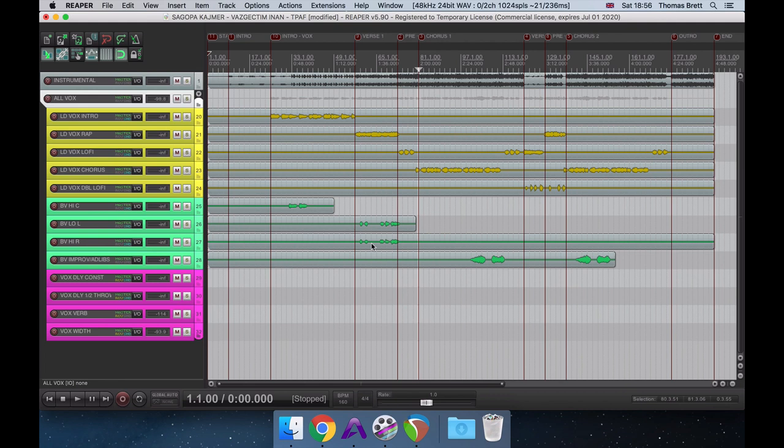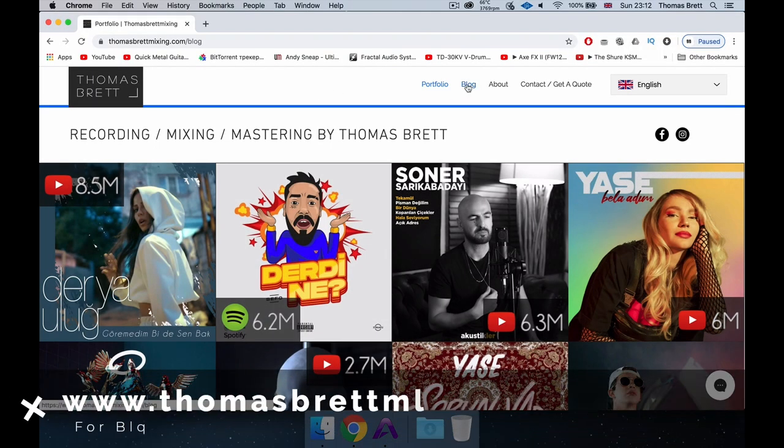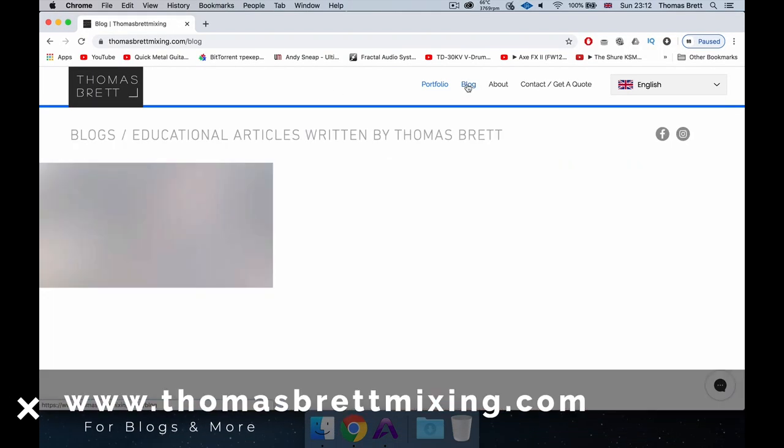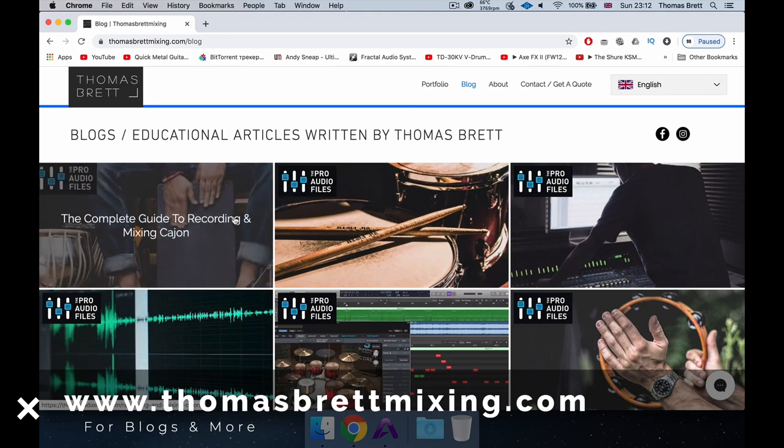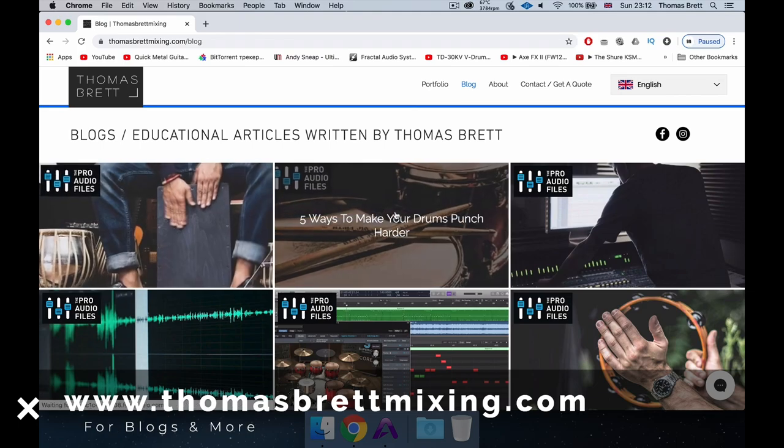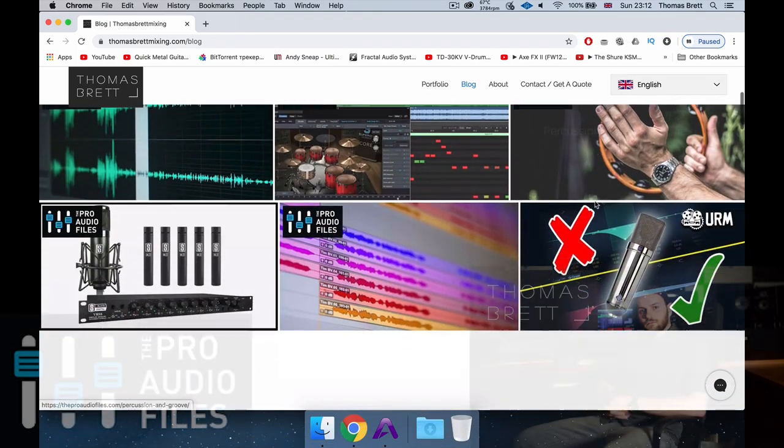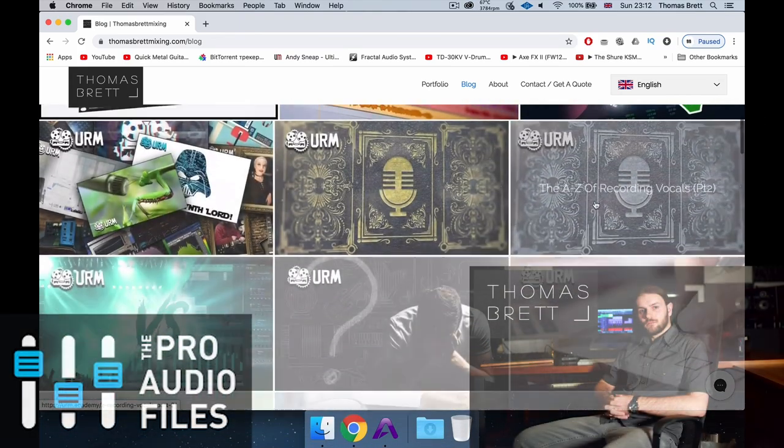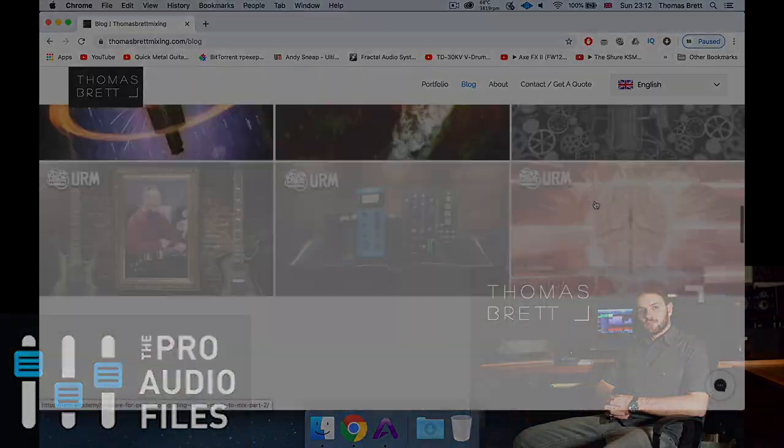Awesome! That just about covers all the vocal effects that we use in this track. If you're looking for more tutorials and guides on music production and mixing, make sure to check out my website, thomasbrettmixing.com, where you can find a full list of all of my Pro Audio Files articles, alongside other educational content. This has been Thomas Brett for the Pro Audio Files. Until next time.